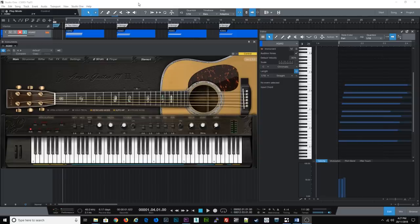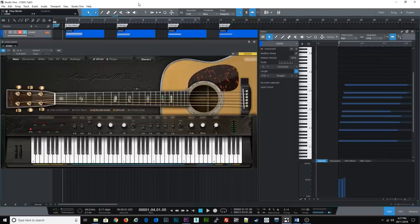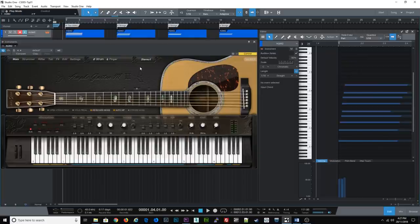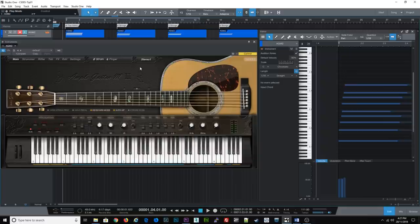So, tip number one is don't play too many notes. Now, I'll be using Ample Sounds Ample Guitar M2 here today to demonstrate these tips. And it actually has some features which prevent you from making silly mistakes like this. So definitely go and check it out.